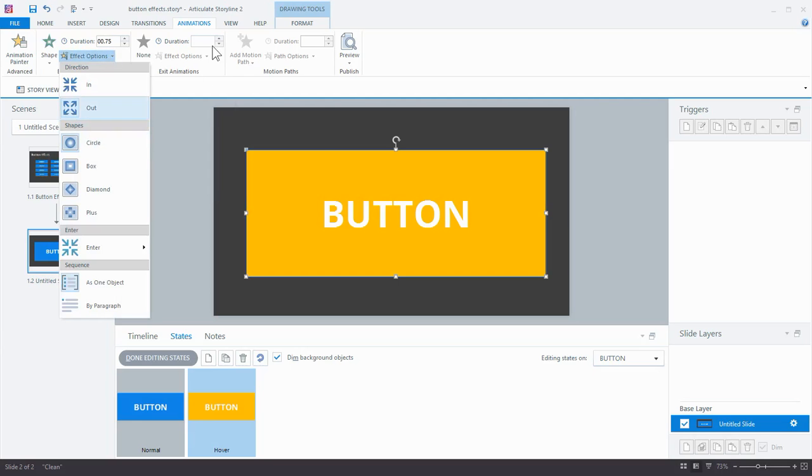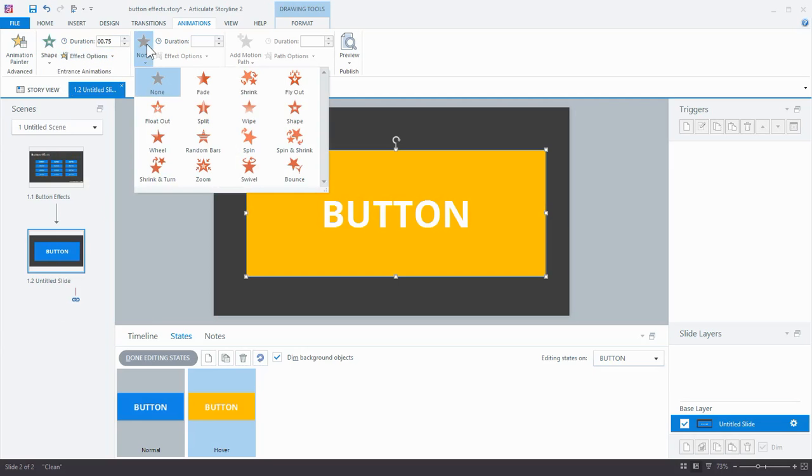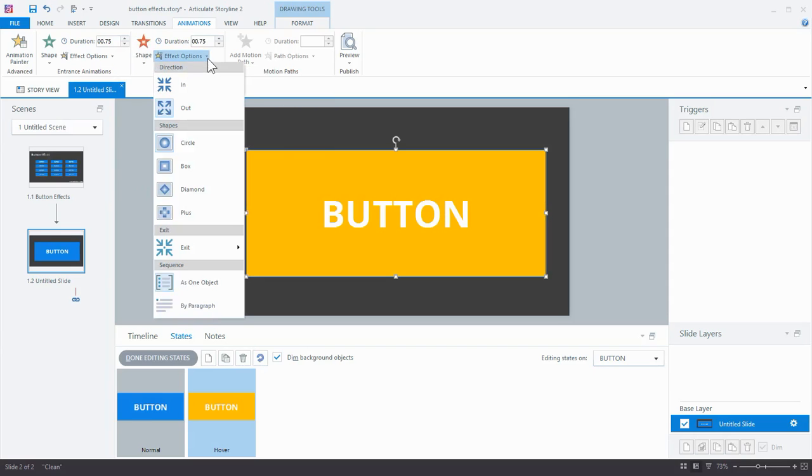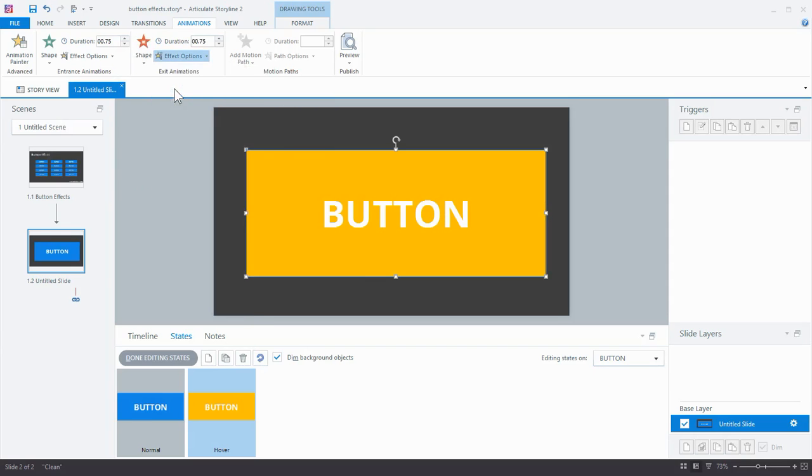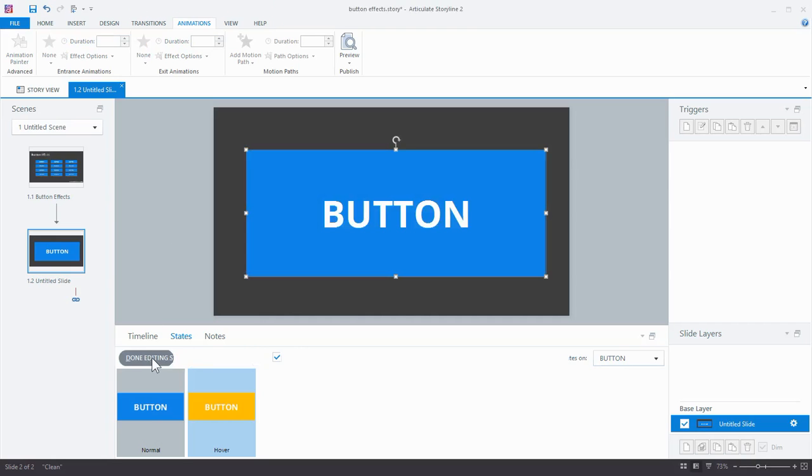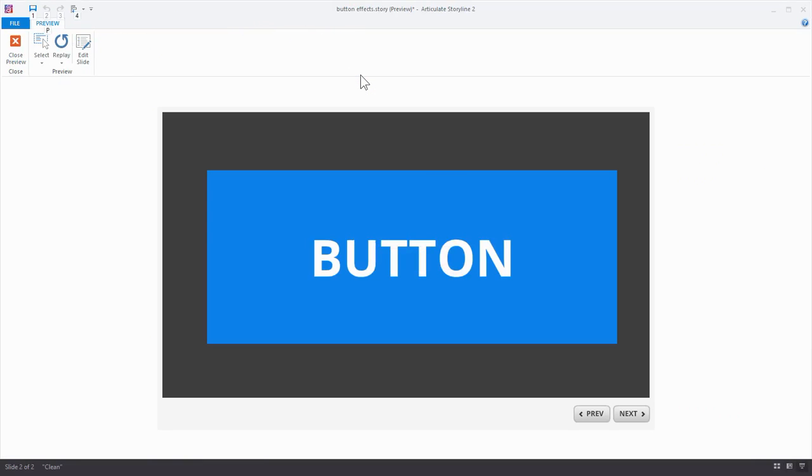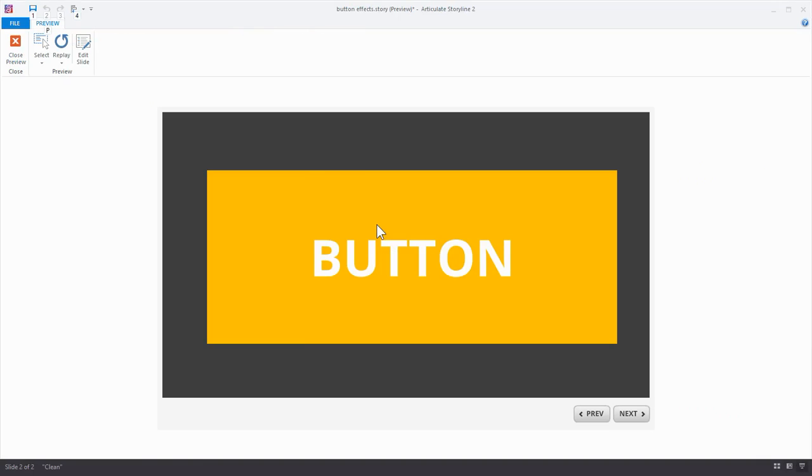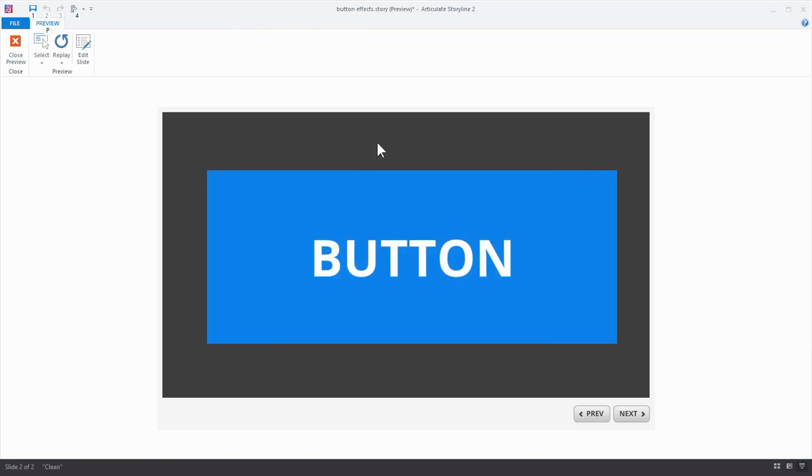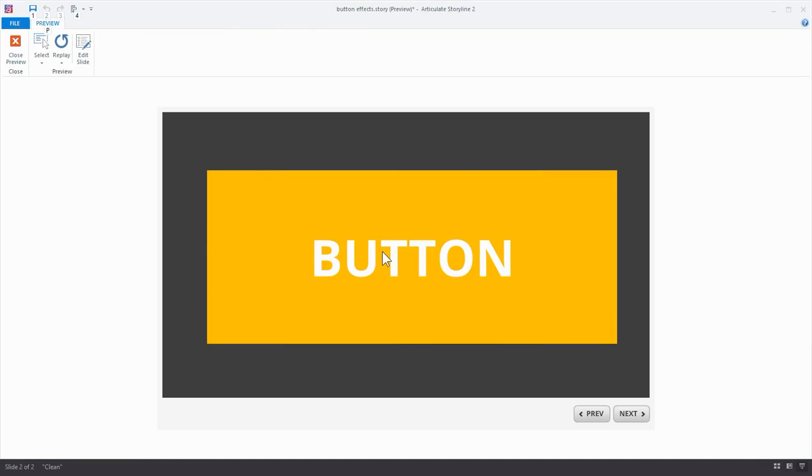I'm going to do the exact same exit animation, only opposite, so in this case it will come in. And the duration is pretty long for a button effect. The default duration is 0.75. I'm going to take that down a notch. And that's it. Done editing states, and let's preview this. There we go. Now that's a pretty cool effect, isn't it?